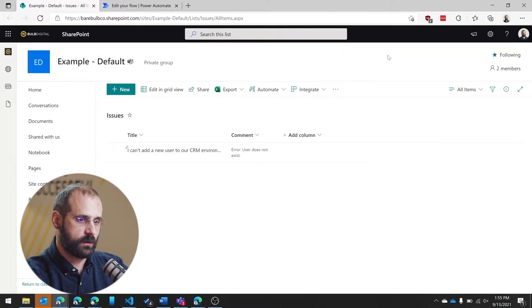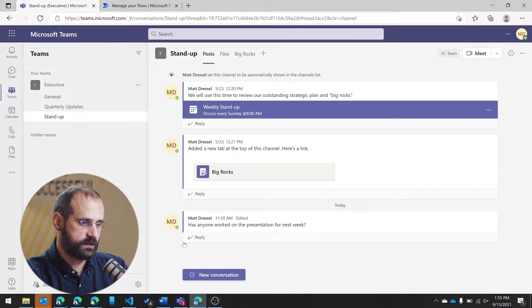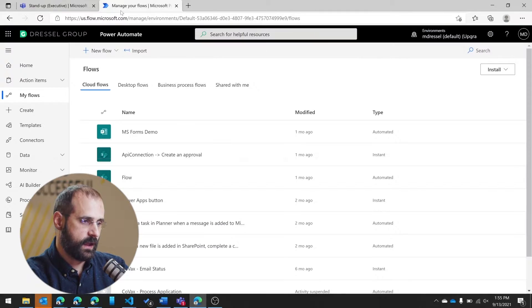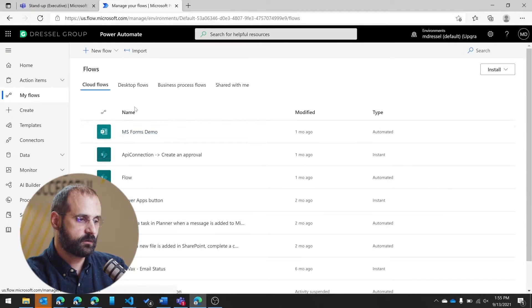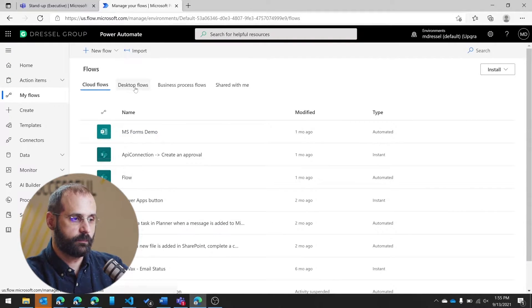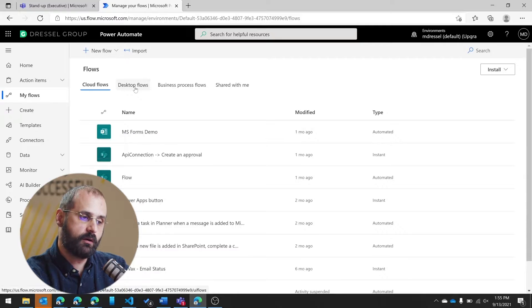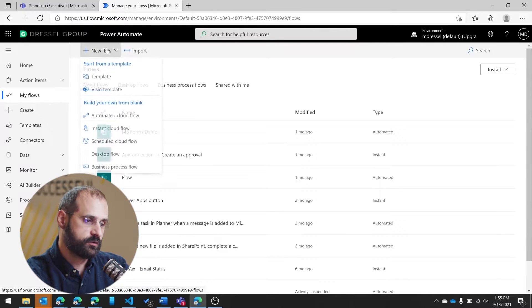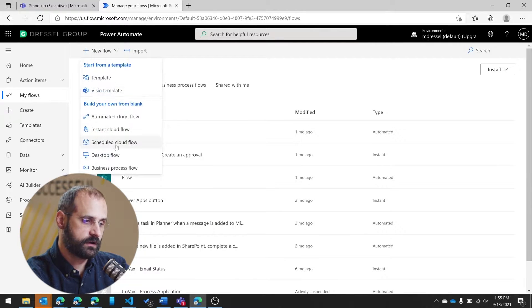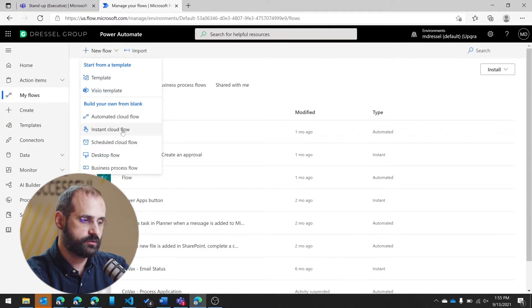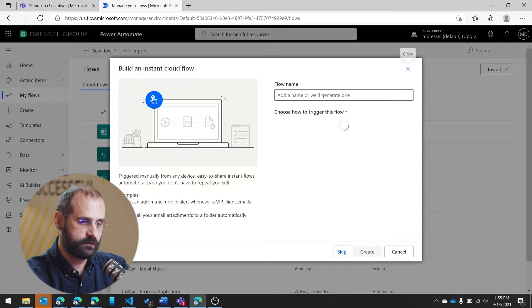So I'm going to actually go into a different environment, one that doesn't have any of this set up. And the first thing you're going to do is go into Power Automate. Within Power Automate, you want to create a new flow, and it'll be a new Instant Cloud flow.